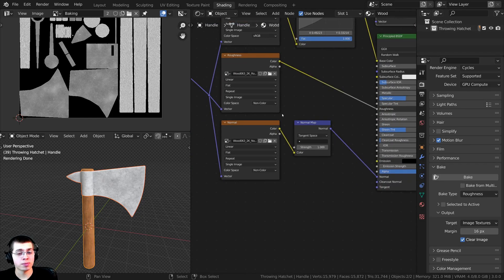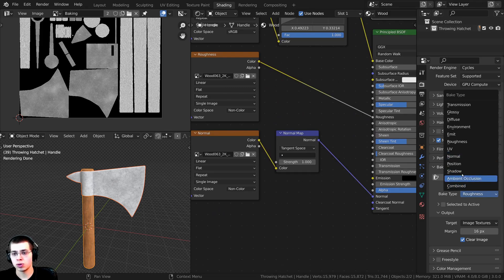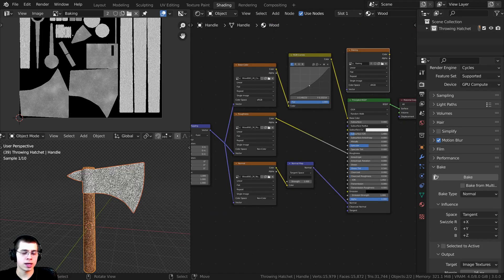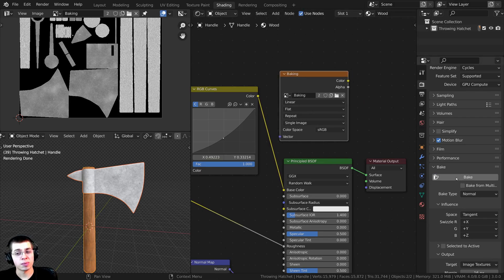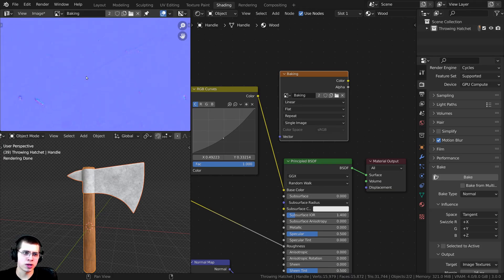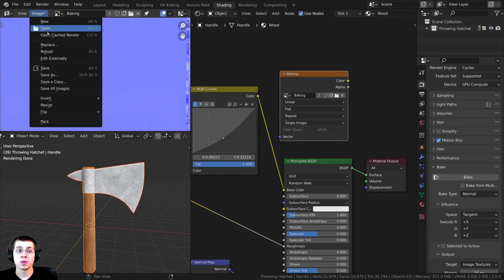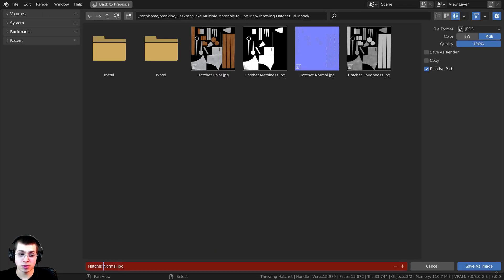We just have one more map to do — the normal. I'll change the bake type to Normal. Make sure the baking UV map is selected and both objects are selected, then click Bake. Because the metal is pretty smooth, it is pretty smooth, but if you zoom in you can see just a little bit of imperfections. I'll click Image, Save As, name it "hatchet normal", and save.